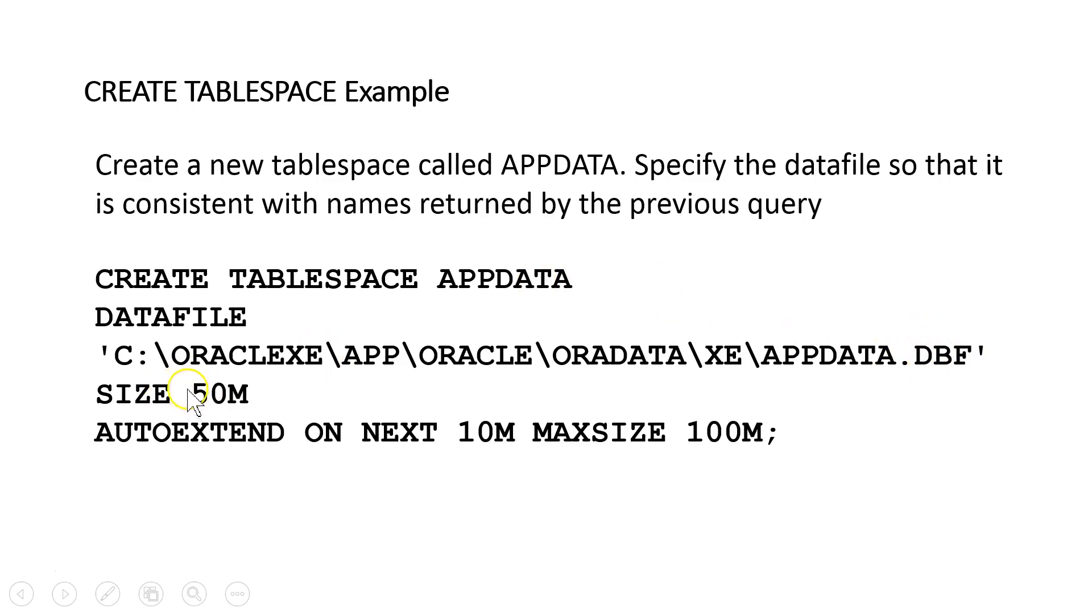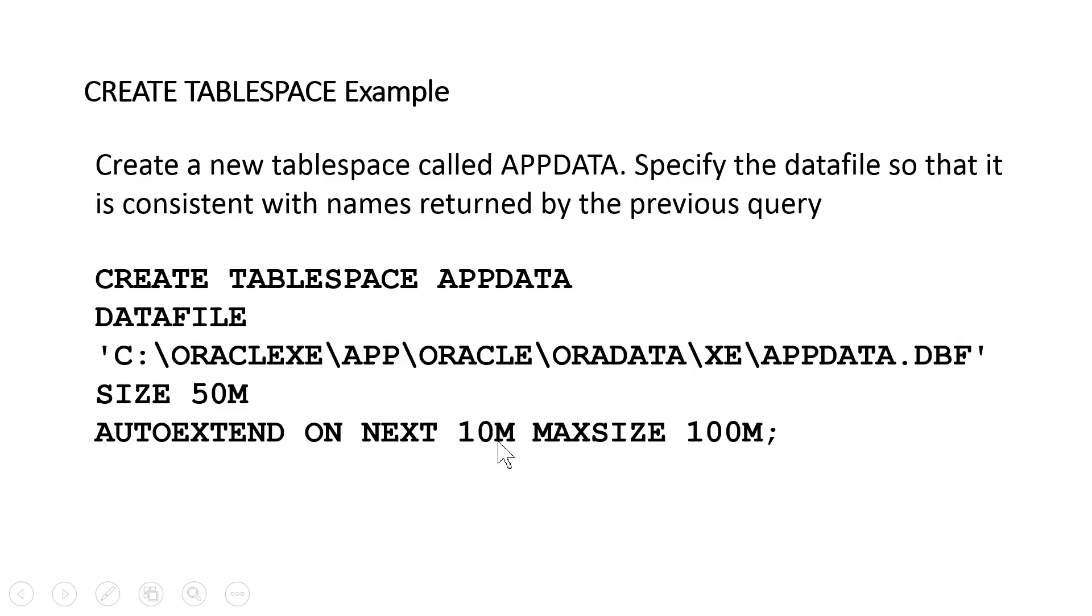I'm going to have Oracle allocate an initial 50 megabytes, enable AUTOEXTEND. So if we fill up the 50, it will automatically add another segment or extension here of 10 meg.